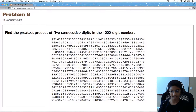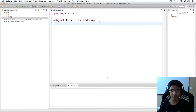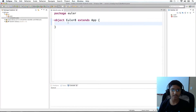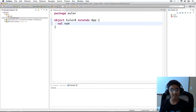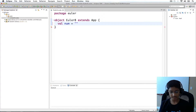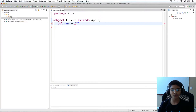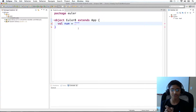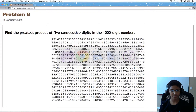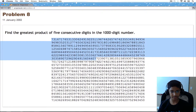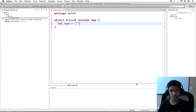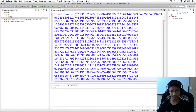I'm going to start by copying this big 1,000-digit number as a string, so I'm going to have val num equals to — and I'm going to use triple quotes because this number is going to span separate lines. With double quotes you can't use multiple lines, so I need triple quotes. I'll copy this and end it with another set of triple quotes.